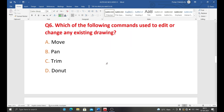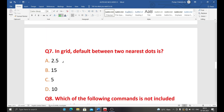Next question: which of the following commands is used to edit or change any existing drawing — move, pan, trim, or do not? When we need to edit drawing elements such as moving, trimming, or modifying them, the correct command used is the Trim command. The correct answer is Trim — option C.